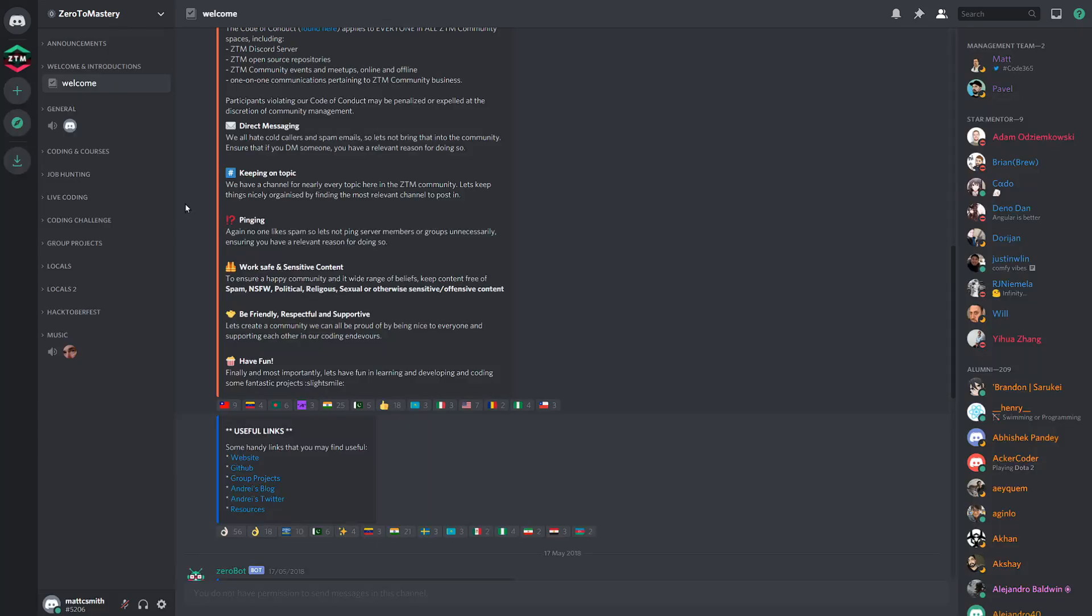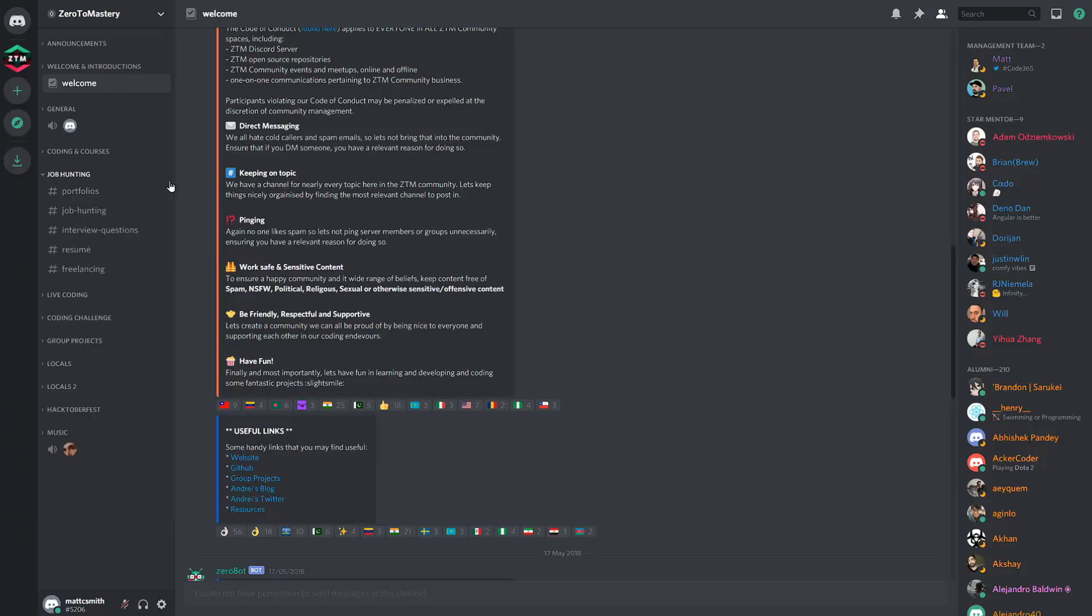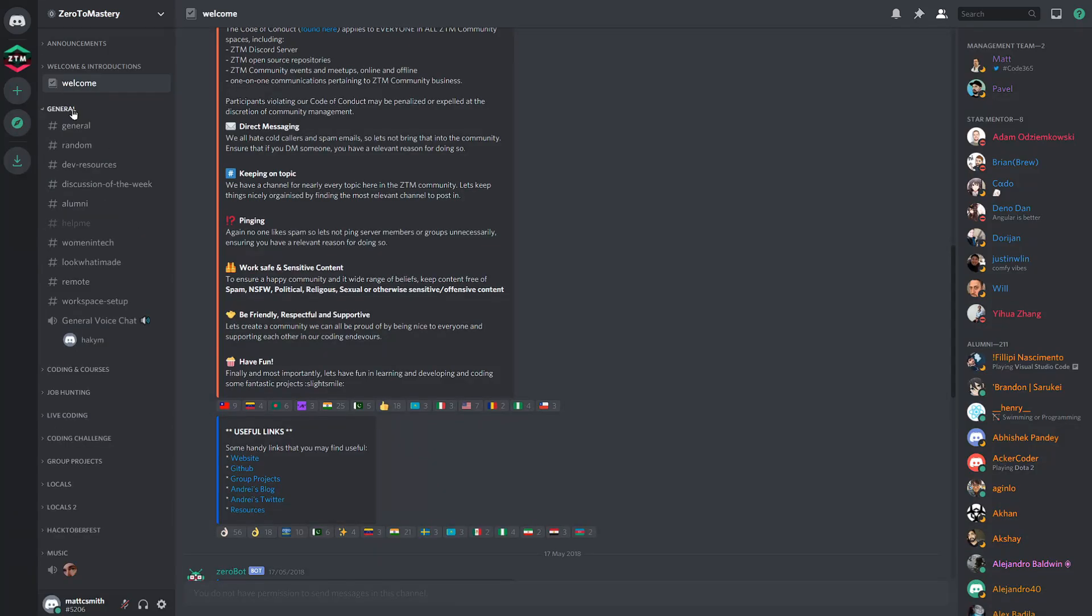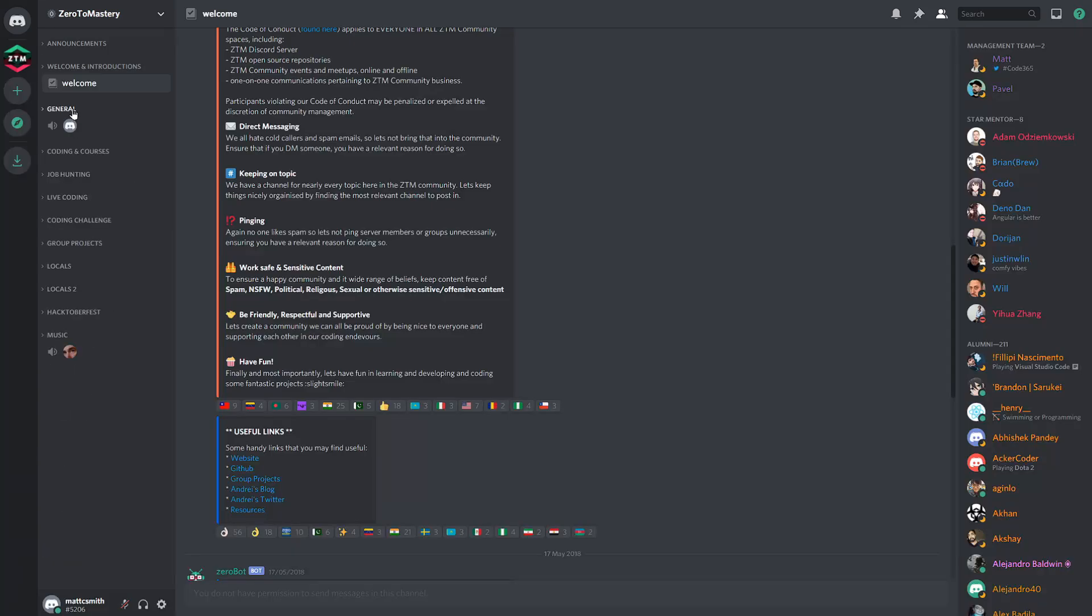For example, a lot of Zero to Mastery students are looking to break into the tech industry and getting hired in a development role. So, that job hunting category is a super useful and valuable category for them. However, for myself, the three categories I spend most of my time in are general, coding challenges, and group projects.